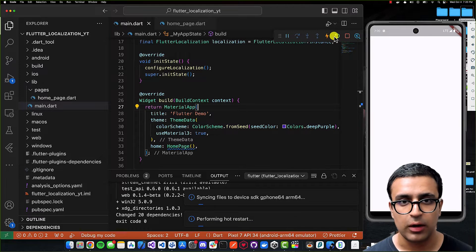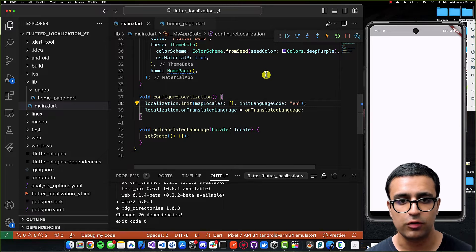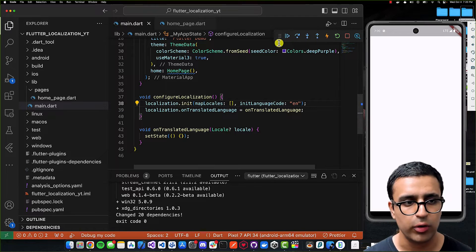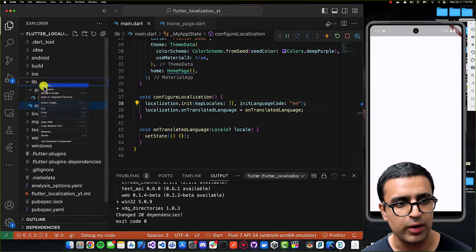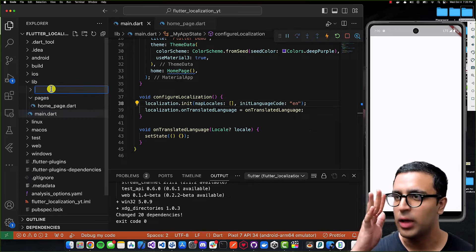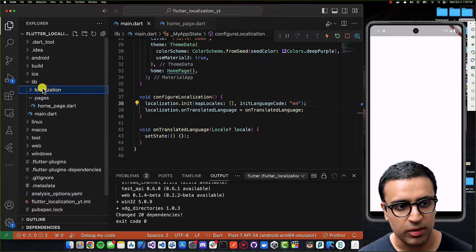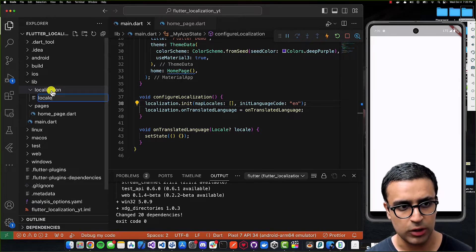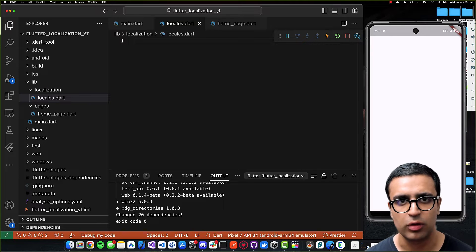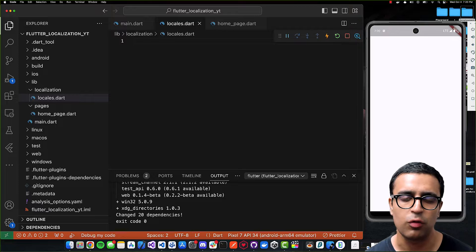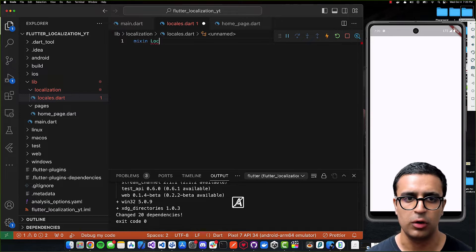Now that we have configured our localization plugin properly, we can reload the application to make sure everything works. Don't worry about the error we're getting for now. Next I'll go to my lib folder, create a new folder called localization, and within it create a new file called locales.dart.